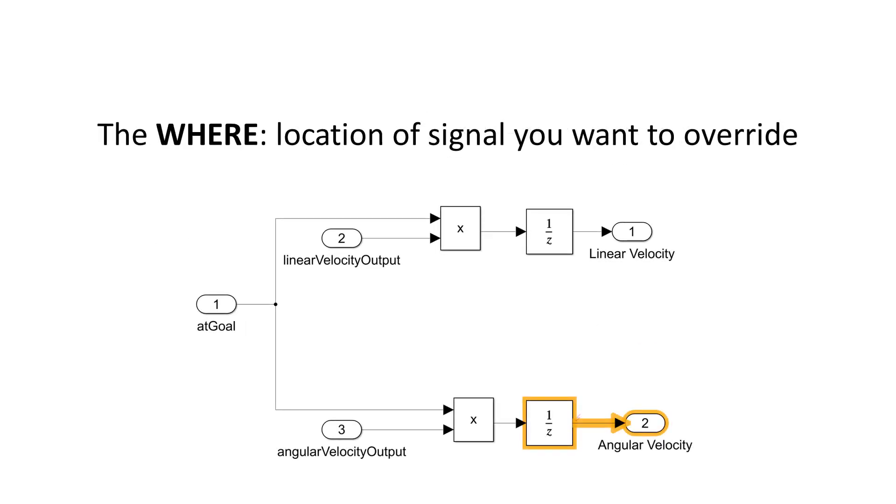The first is the WHERE, which is the location of the signal you want to override. These are defined as model elements, such as a block import or outport.